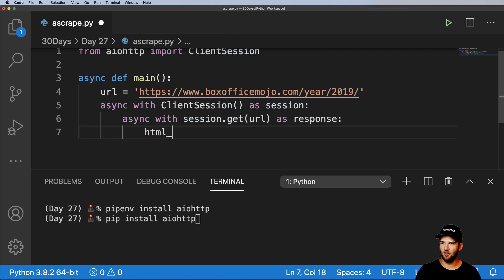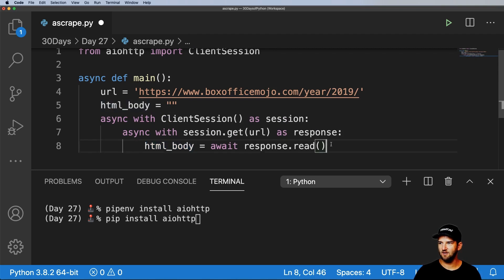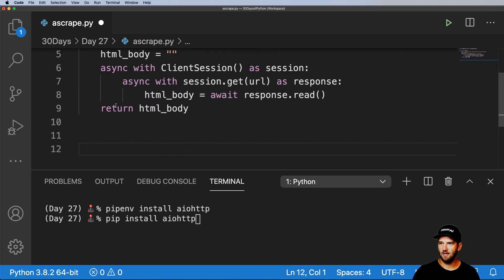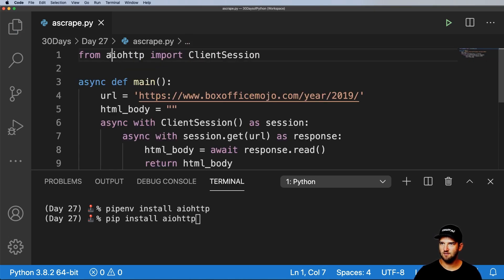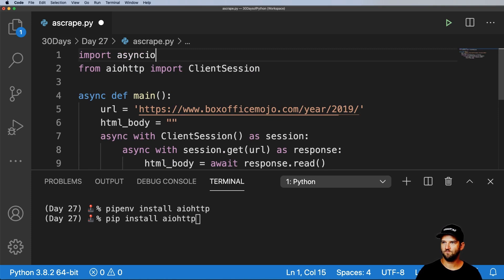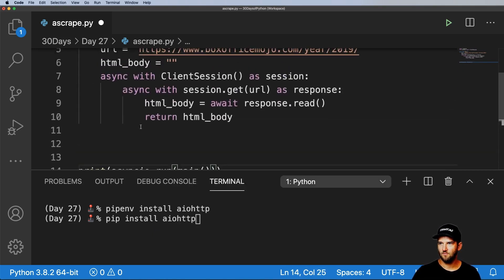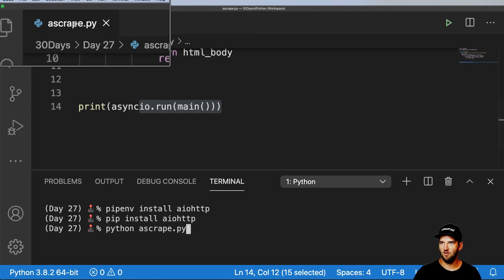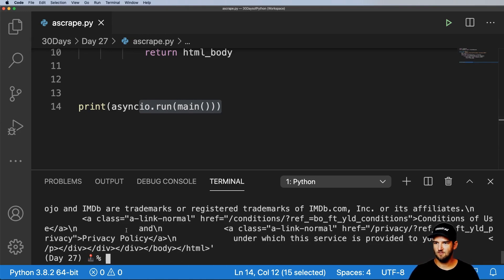The final thing is just that the HTML body is going to be equal to await response.read(). We'll return that HTML body. We import asyncio and then print out asyncio.run() with our main coroutine. Saving it and running Python a_scrape.py — it's going to be pretty fast and we get a bunch of body data — that's actually our HTML data.